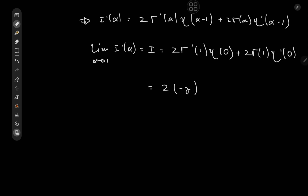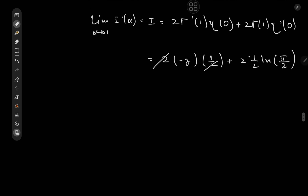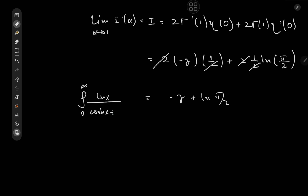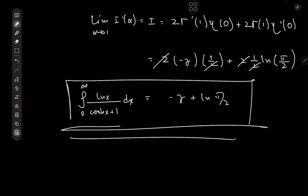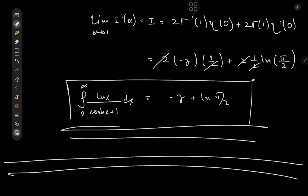Now, Γ′(1) is the negative Euler–Mascheroni constant (−γ), η(0) equals 1/2, and Γ(1) = 0! = 1. So we have 2·(−γ)·(1/2) plus 2·η′(0). The value of η′(0) is (1/2)·log(π/2), which I evaluate in a linked video. After cancellation of the factors of 2, the final answer is −γ plus log(π/2) — a pretty gorgeous result for the integral from 0 to infinity of log(x) over (cosh(x) plus 1) dx. I hope you enjoyed the video; be sure to like and subscribe.